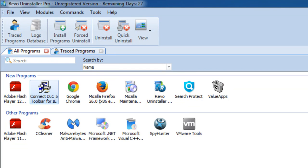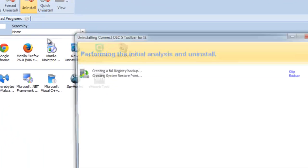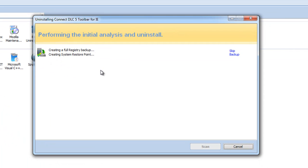Here you can see Connect DLC toolbar, Search Protect, and Value Apps. We will start from the toolbar itself and click Uninstall. As you see, it is a safe uninstall as it will create a full registry backup and system restore point.